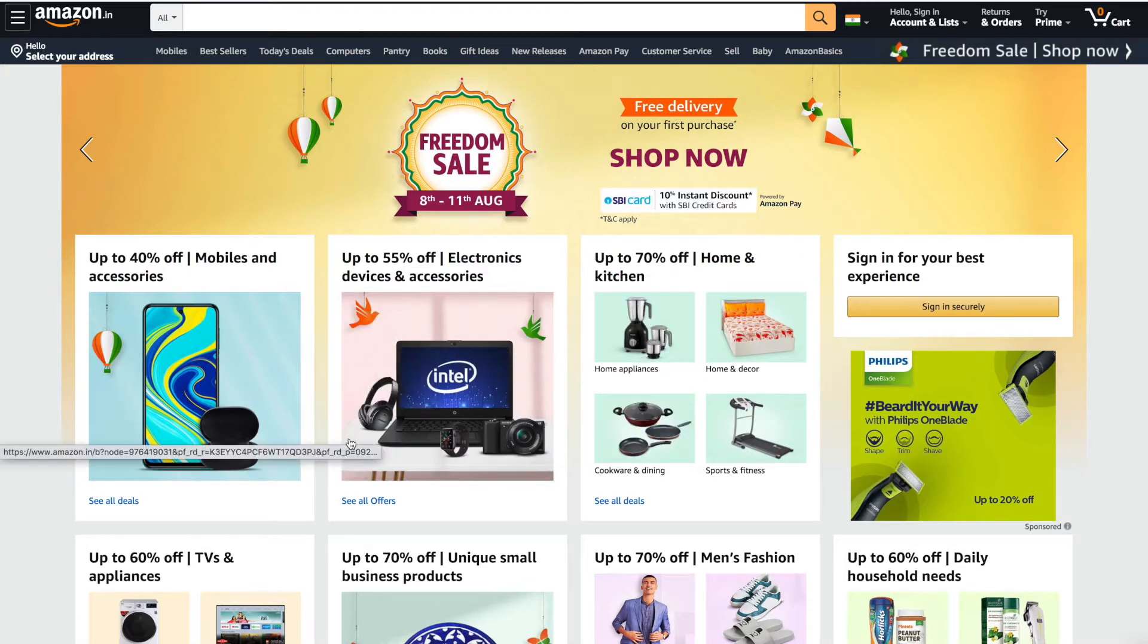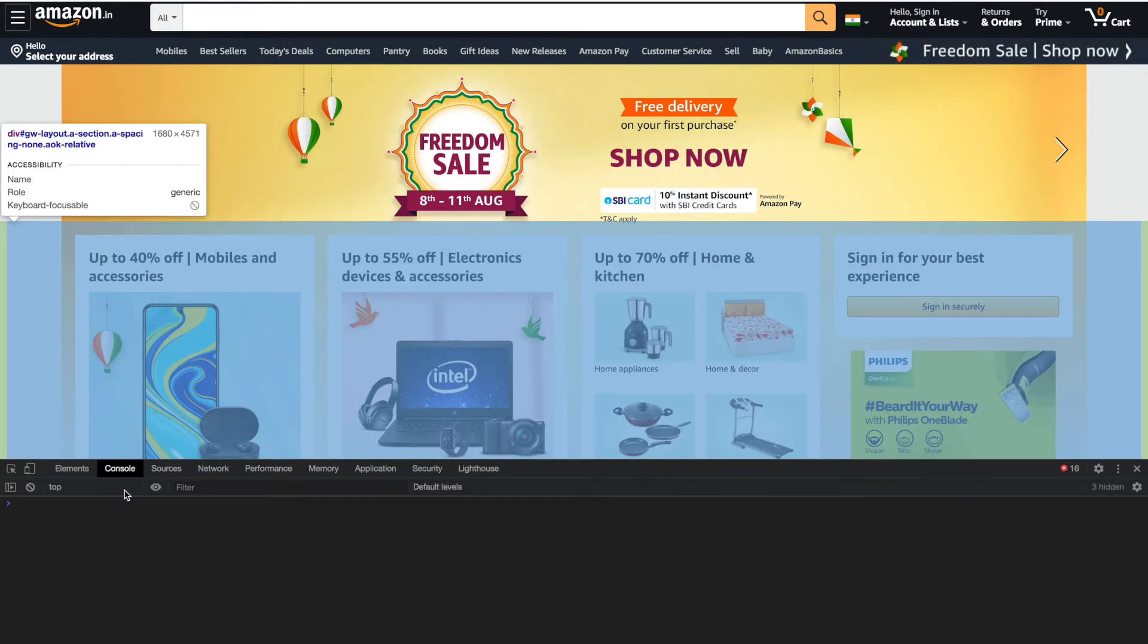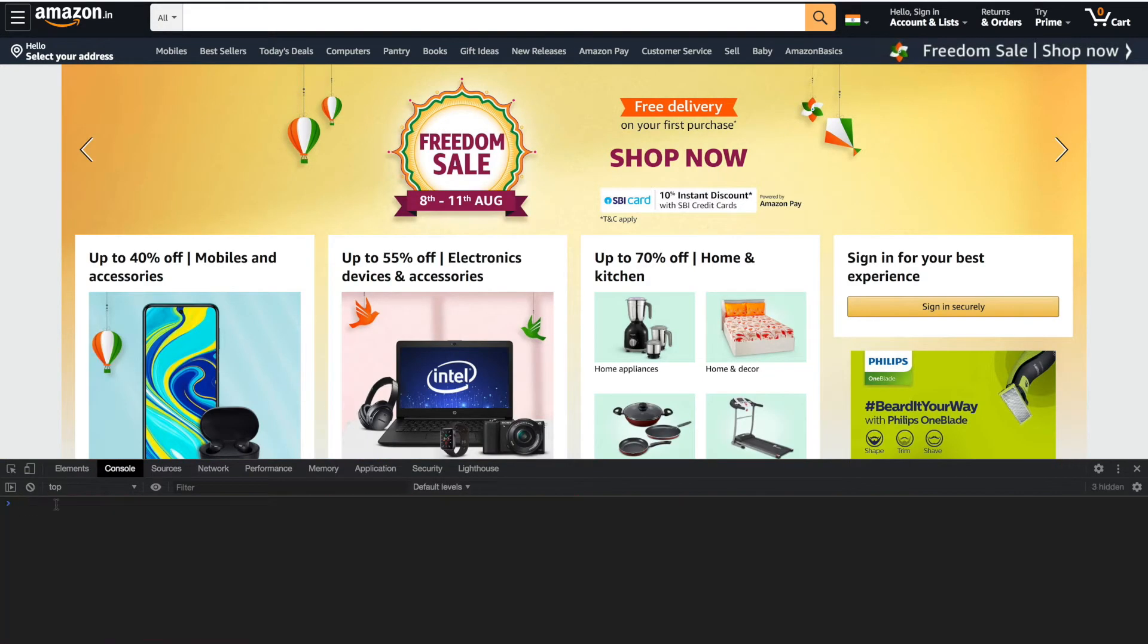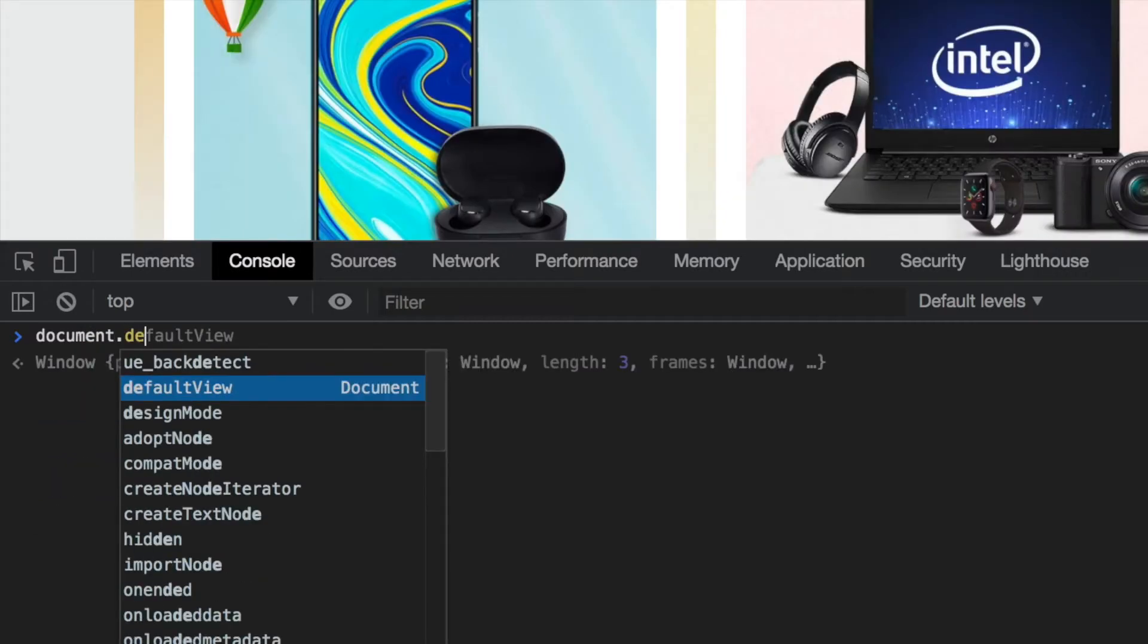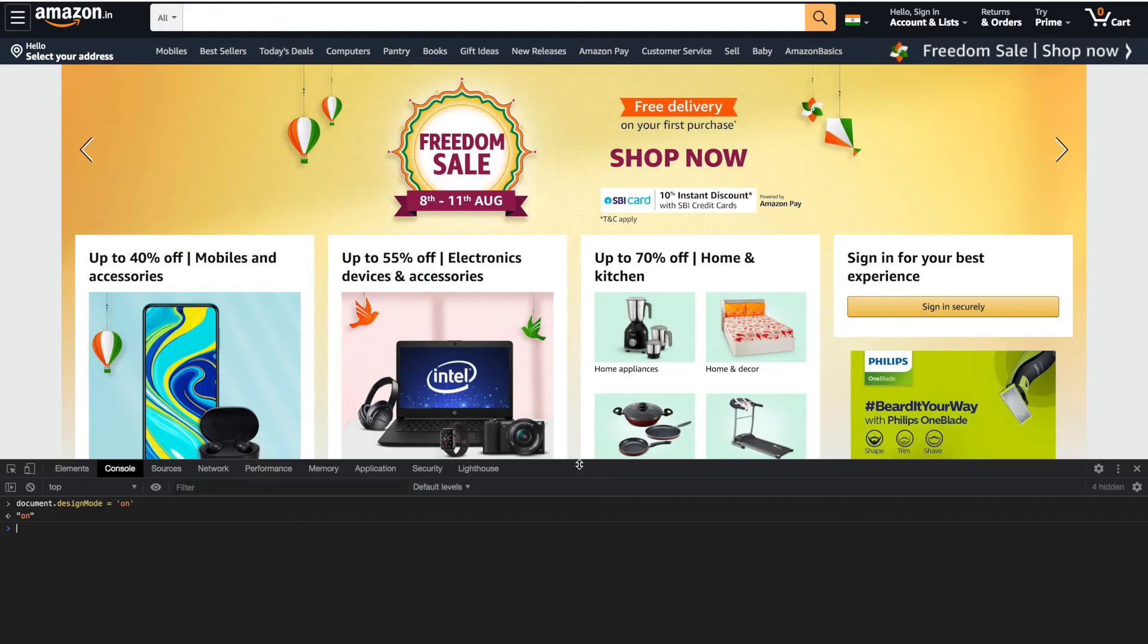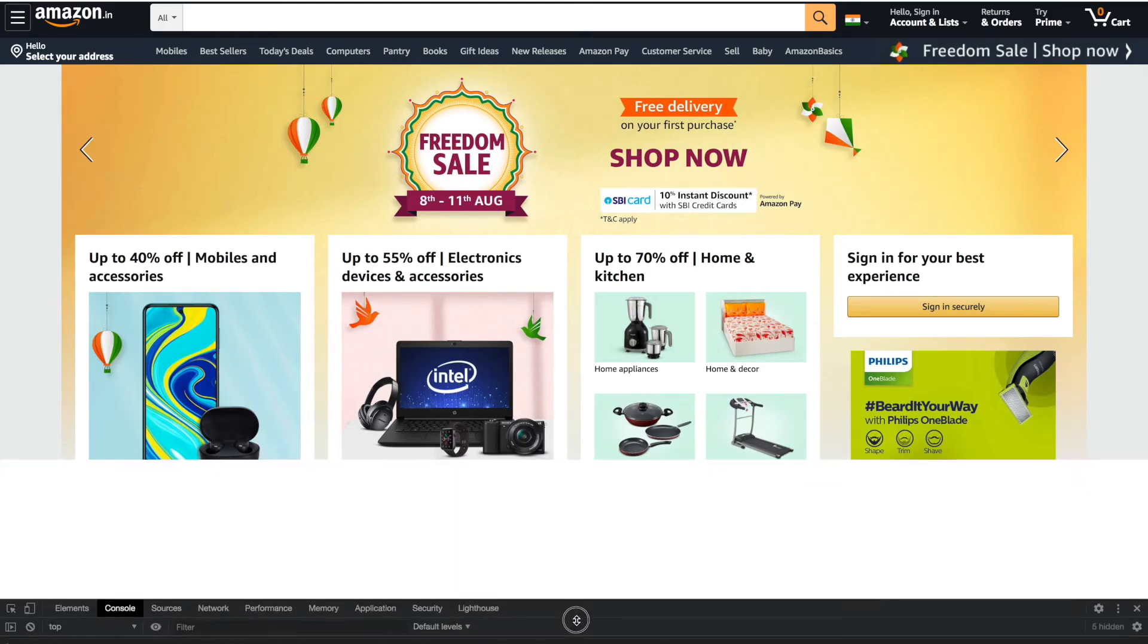Now go to console and clear it out. Now you have to type here: document.designMode. The value is by default off. You have to set the value on. Once you successfully set the value, you should be able to change or edit the layout.